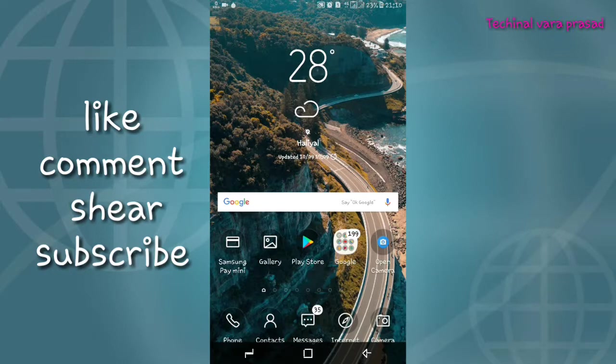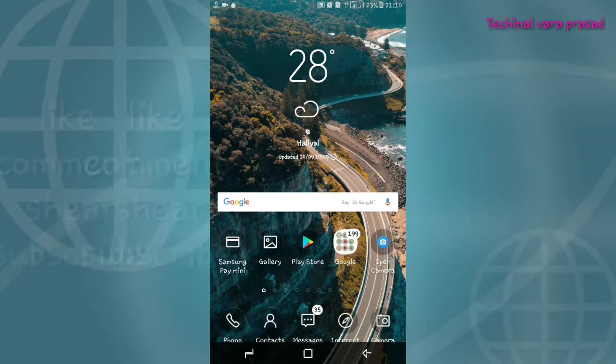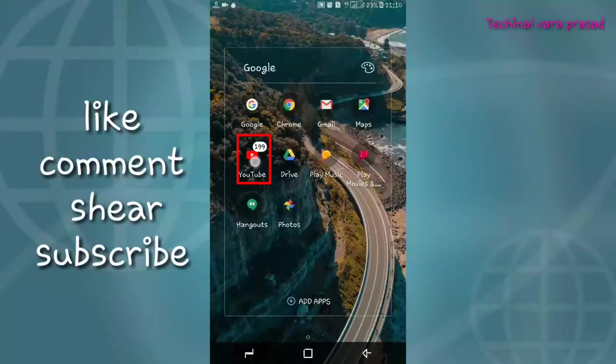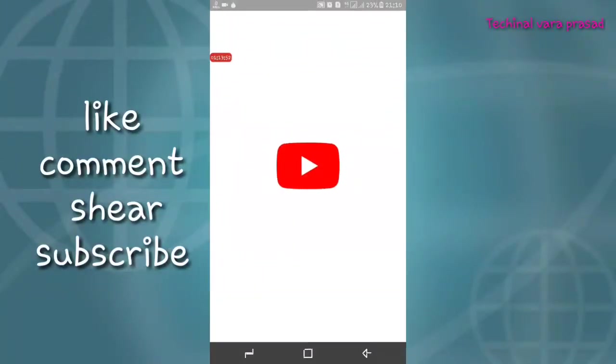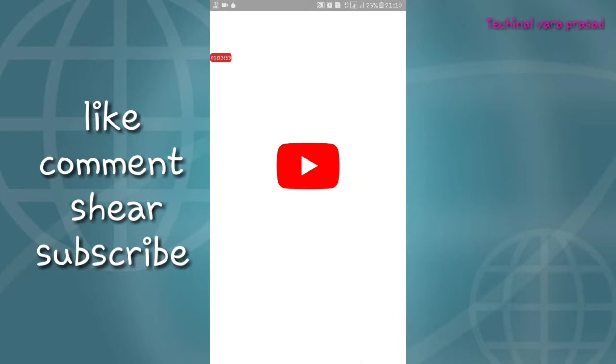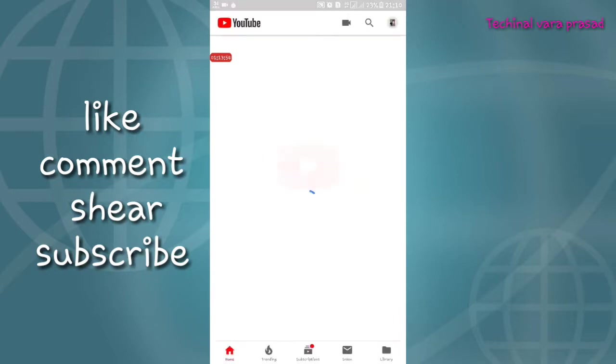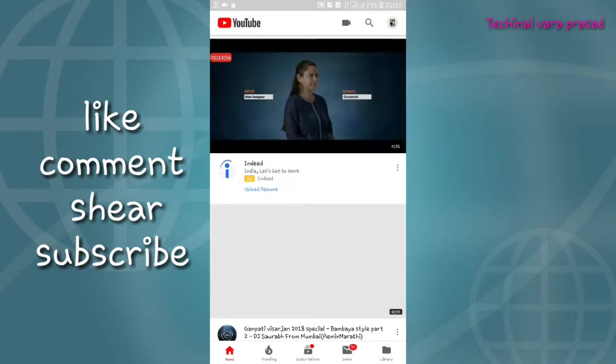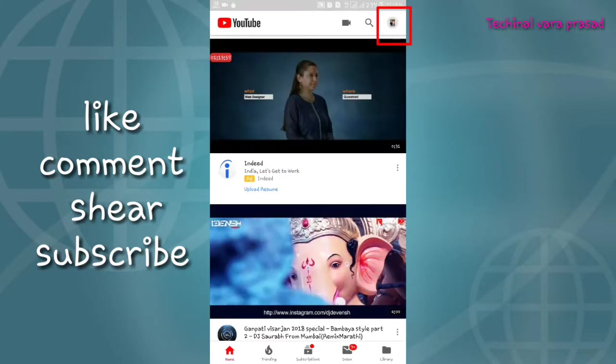First, you need to open the net on. Next, you can open the YouTube. You can open the net on the right side of the top.